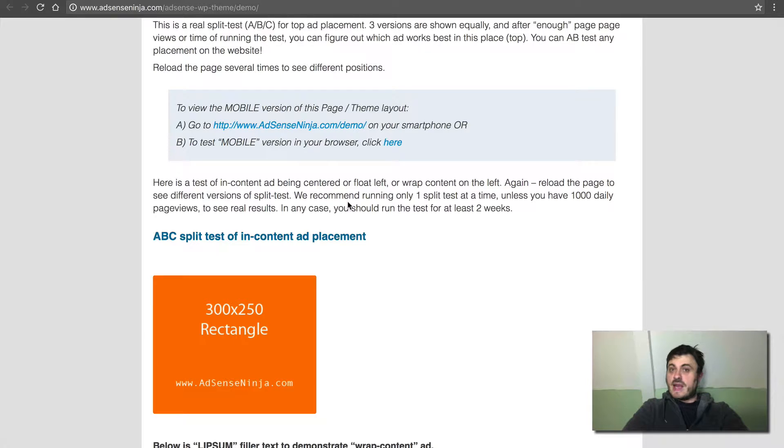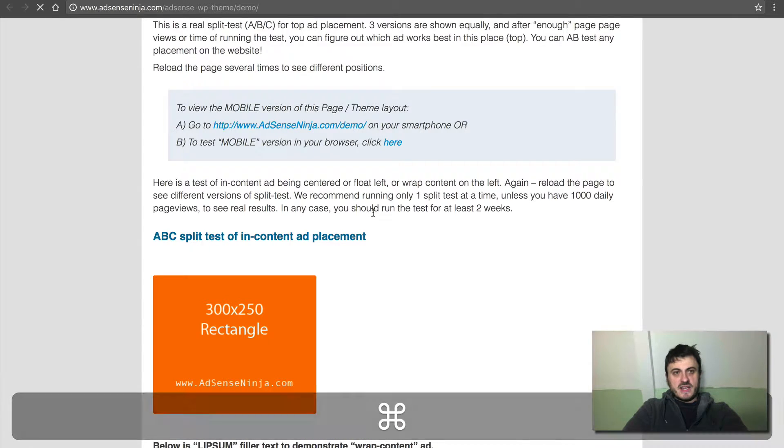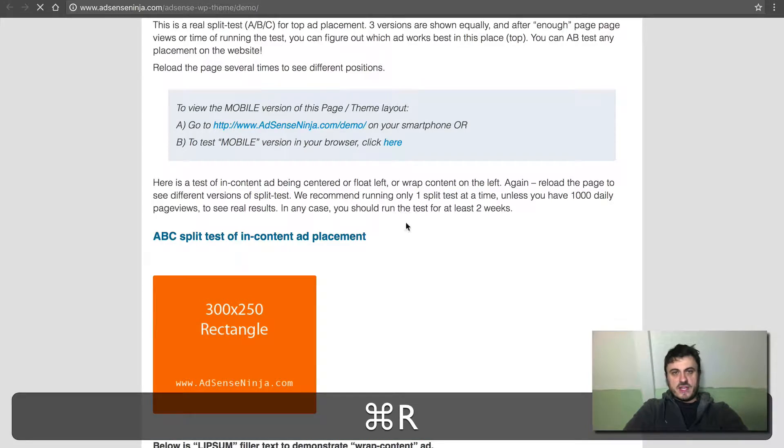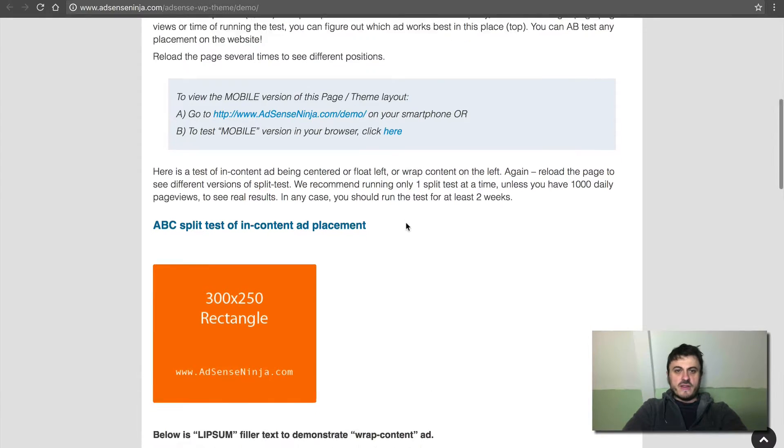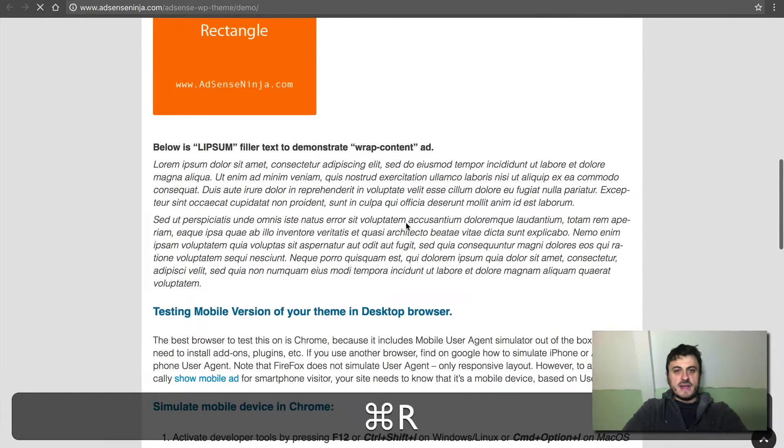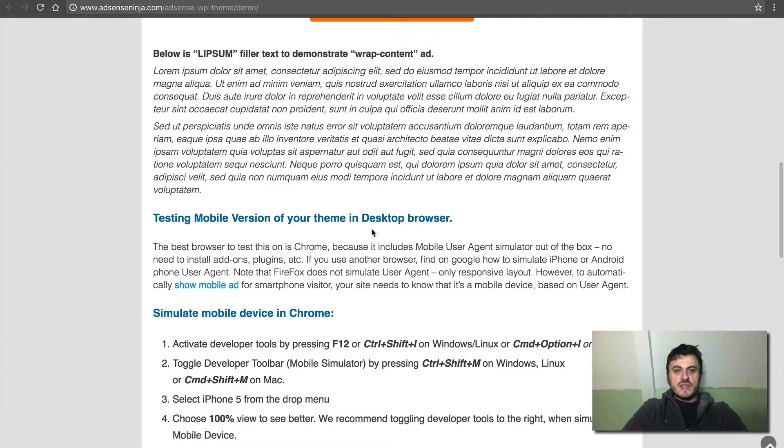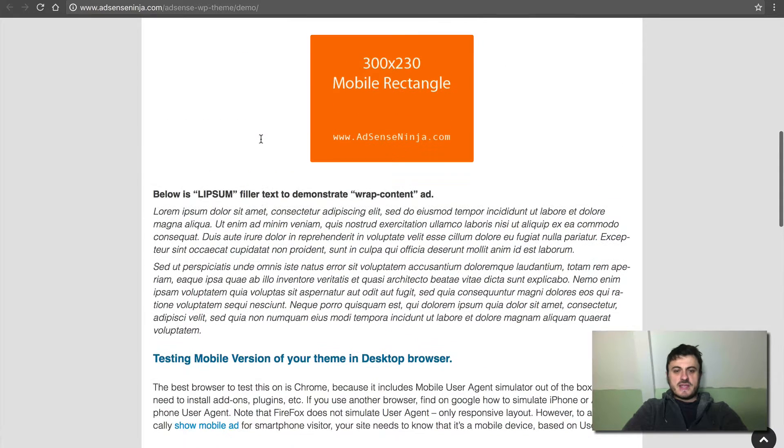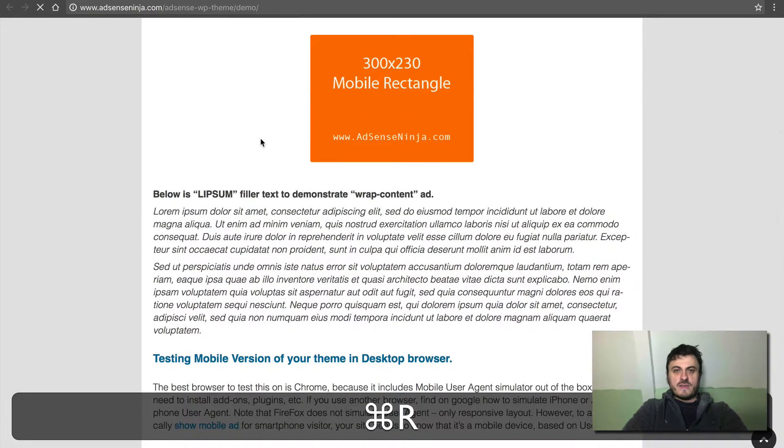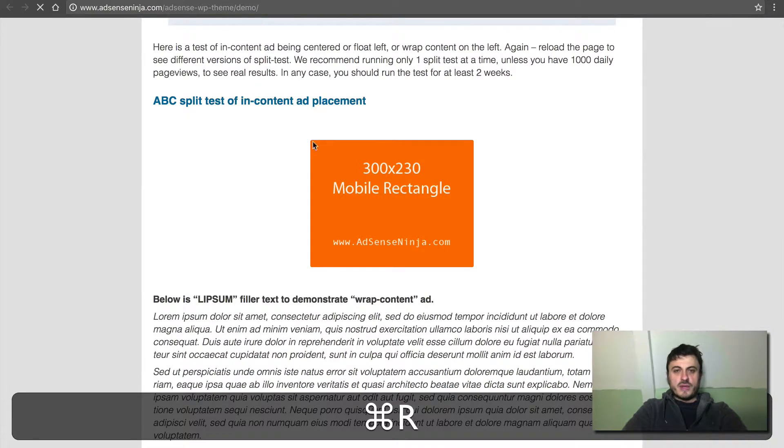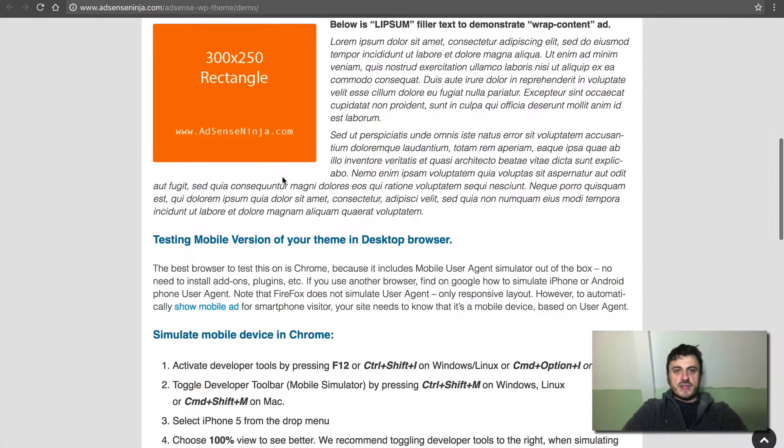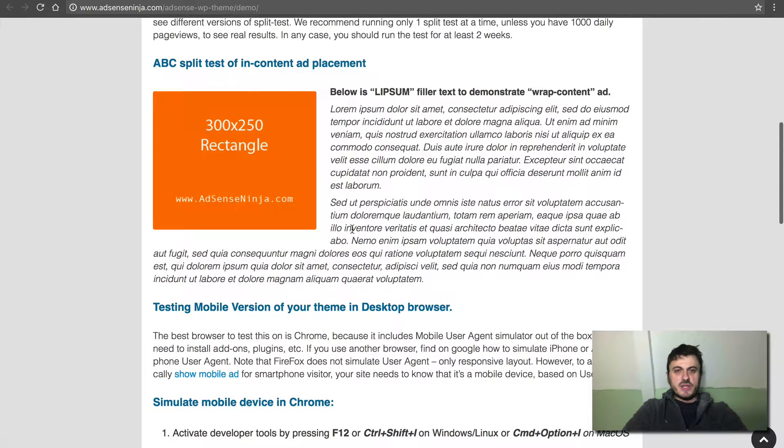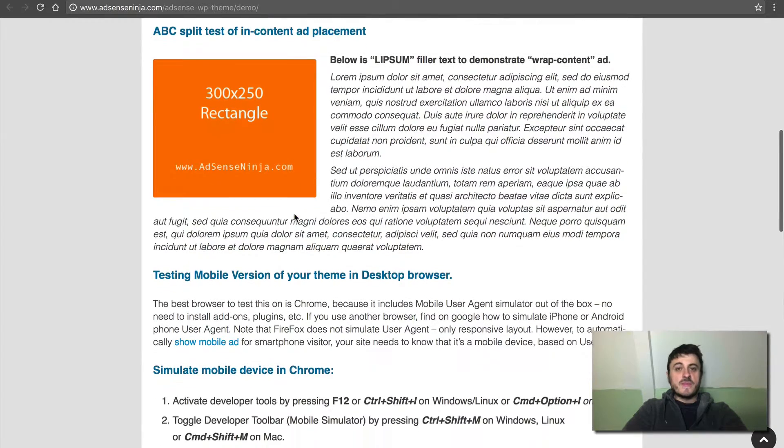I don't know which one will show, but basically your visitors will see one of the three variations or however you will set up. So this lorem ipsum text is just a placeholder when the wrap content ad is placed, so this text wraps around it.